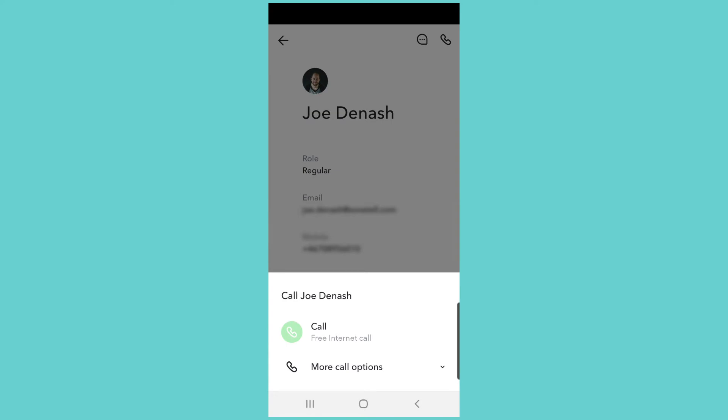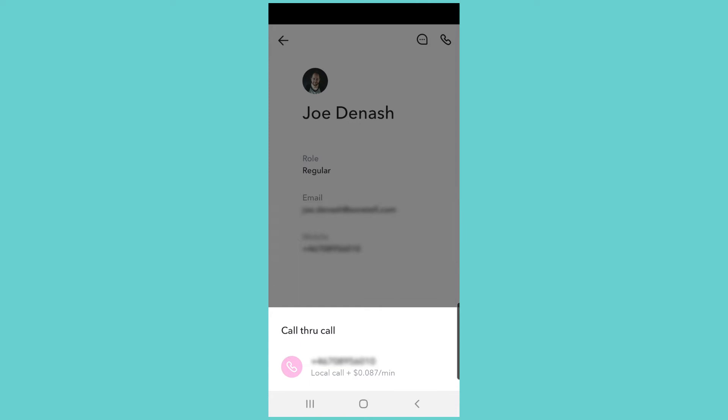One option is to make a free internet call to Joe since he's a Sonatel user, but we can also click on more call options and make a call directly to his mobile phone instead. To close this menu we can just click outside of it.